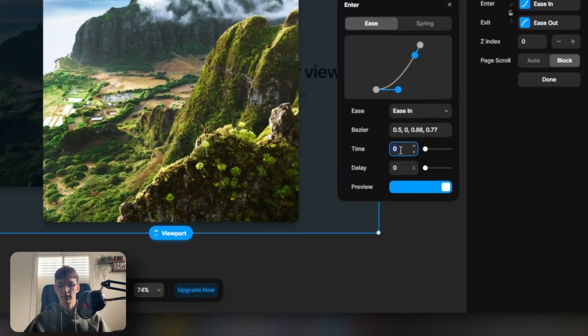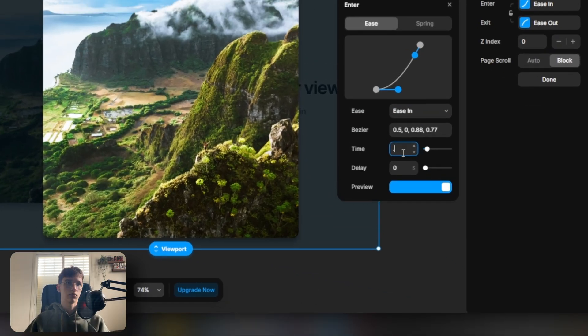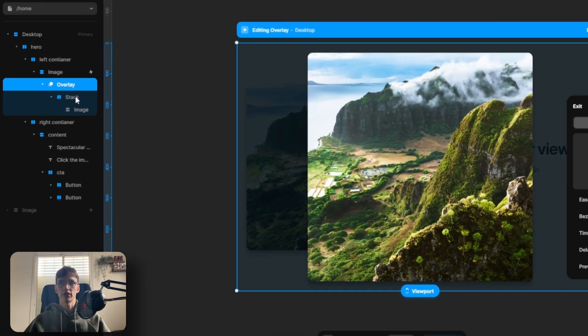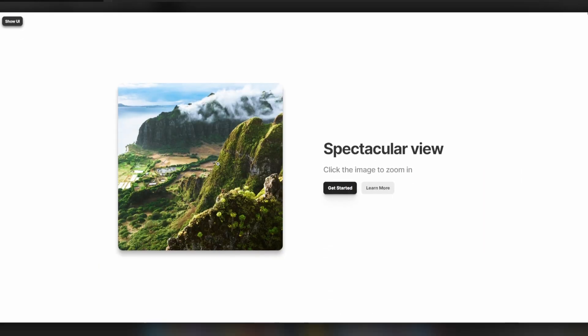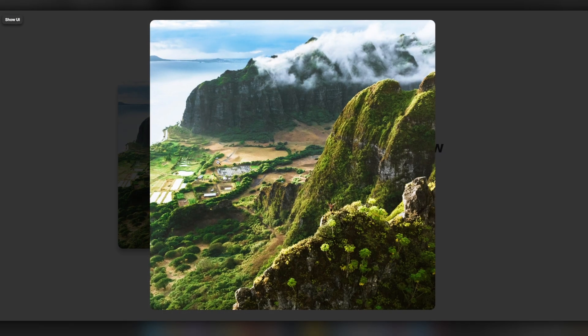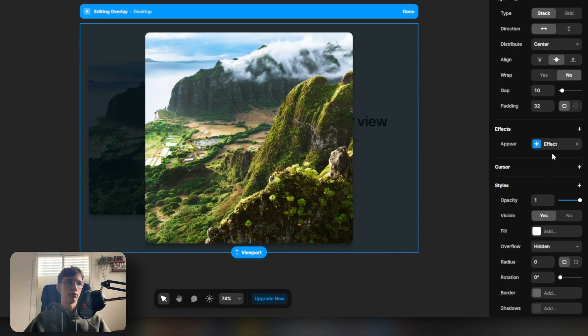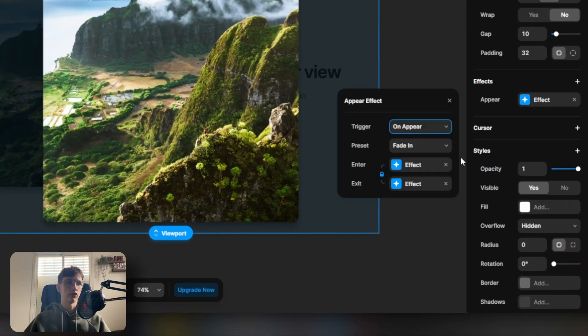0.2 on the ease out. And then here on the stack, we want the image to kind of zoom in when it comes. So on up here we're going to select this and click scale in.